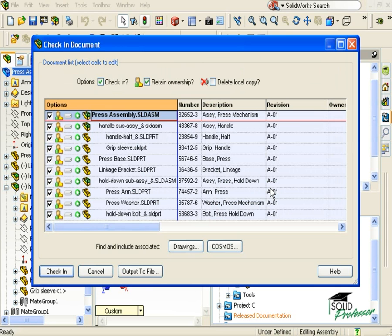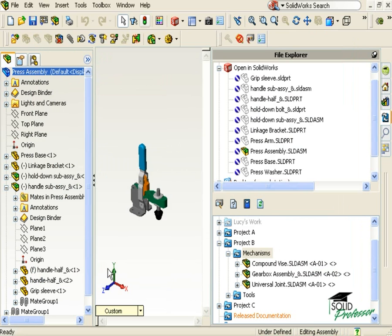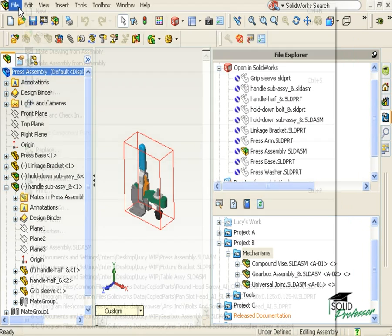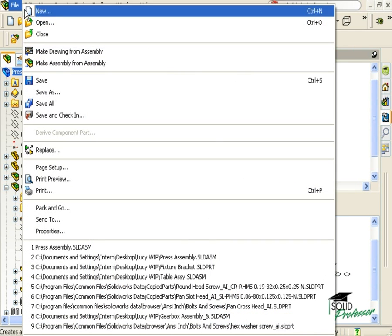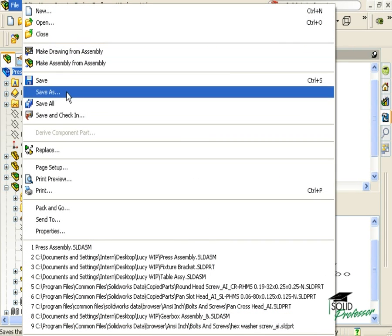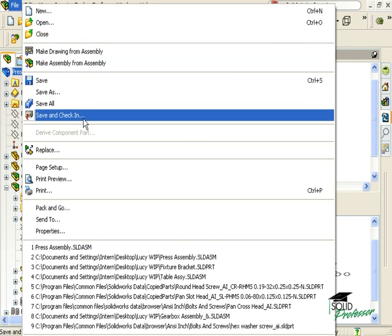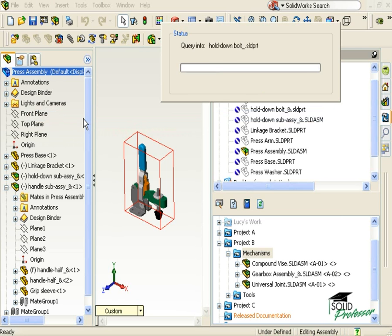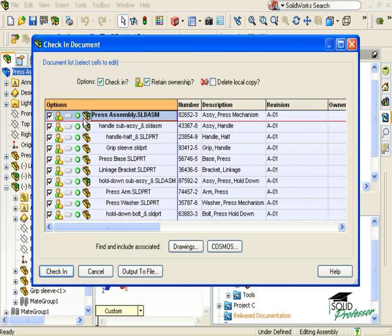Before I change any of these options, let me show you another way to pull up this check-in dialog box for the assembly. I'll click Cancel, and to do it another way, I can go to File and select Save and Check-in. When I do, the same check-in dialog box is displayed as we saw a moment ago.